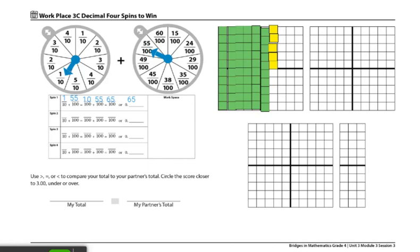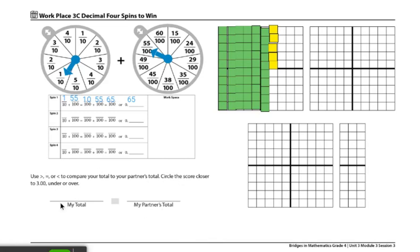From there, player 2 will take their turn. And each player gets 4 turns while using different colors to color in their grid for each turn. After 4 turns, each player will find their total and circle the number that's closest to 3 wholes. The number can be either under or over 3 wholes, and they will make this multiplicative comparison below.